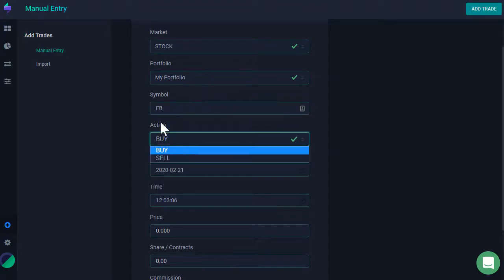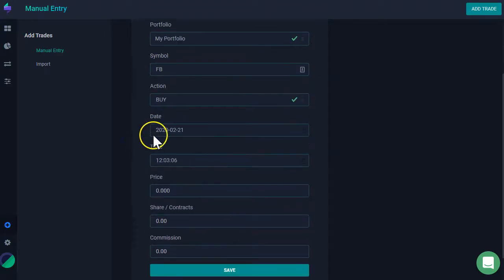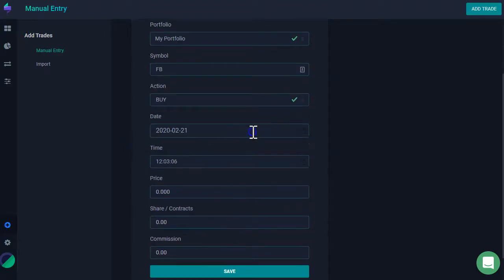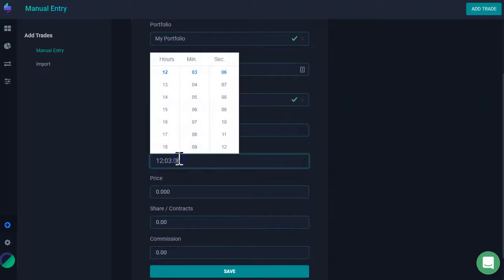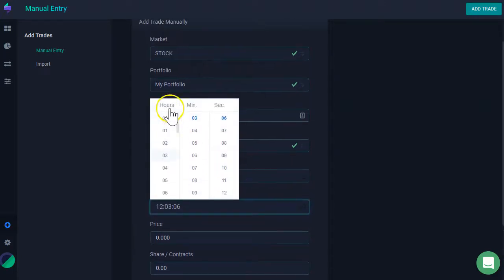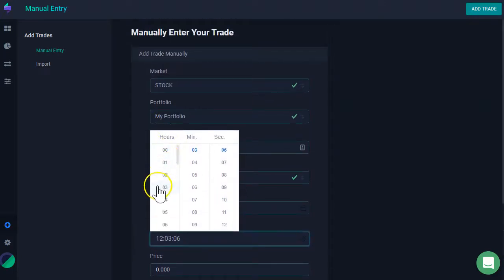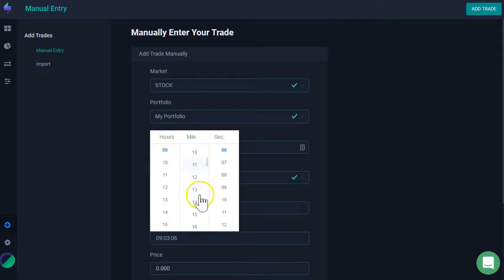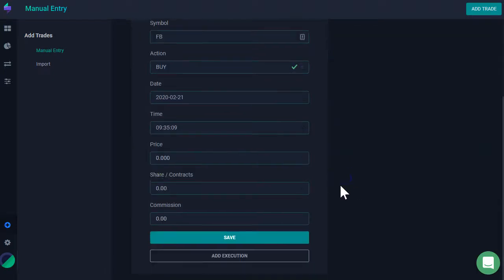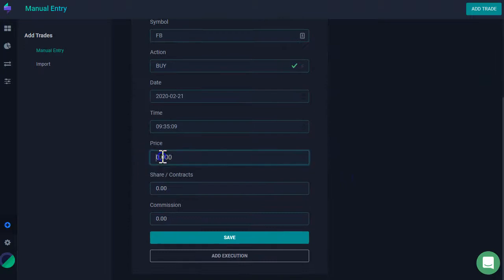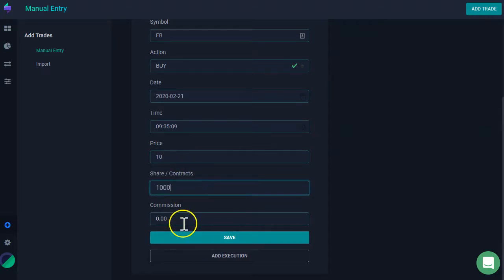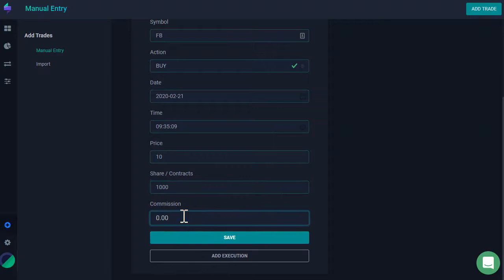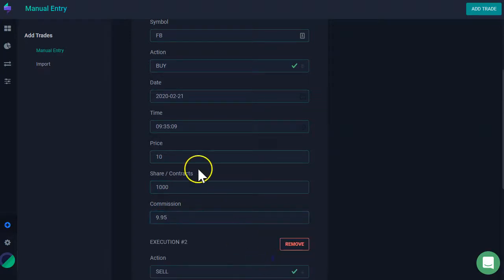Then my action, was this a buy or a sell? What day was this? What time was it traded? In this example, I'm going to say it was 9:05. Then I enter my price. For this example, I'm just going to say it was $10. And then I bought, let's say, 1,000 shares. I enter my commission if I have any. So, $9.95.